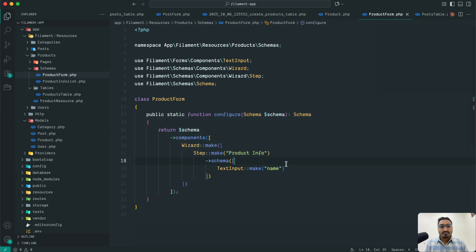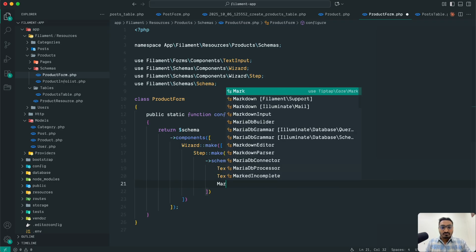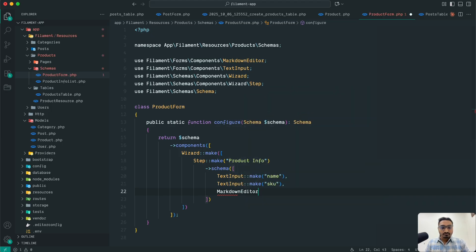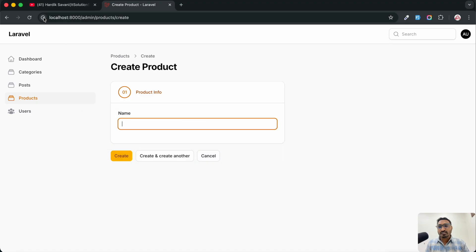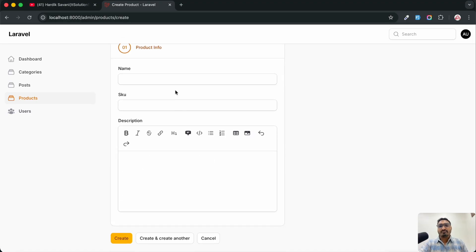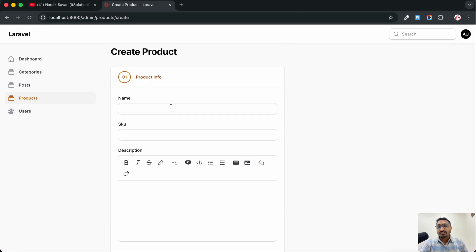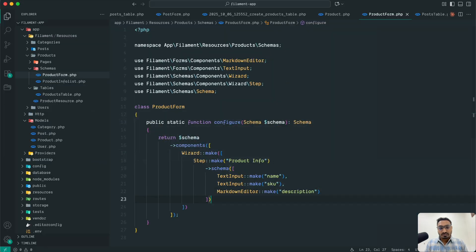Let me go back and add another field for SKU, also using TextInput::make(). Then I'm going to add a description field using MarkdownEditor::make() with 'description'. Save it, go back, and hit refresh. You can see the design now has name, SKU, and description in the first step, but they are only 50% width.